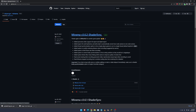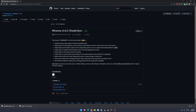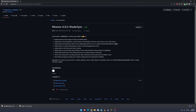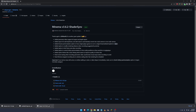Next we go to the download page which is Minima v3.6.2 shadersync. We click on that, and then we download the .jar file. So we click on that, and then we have all three files.